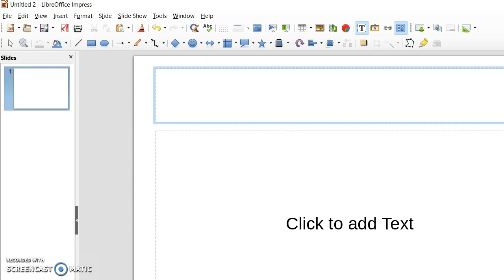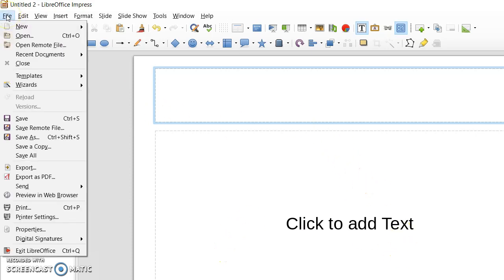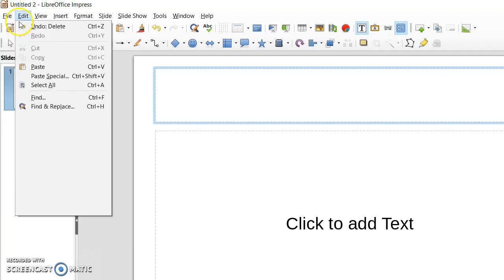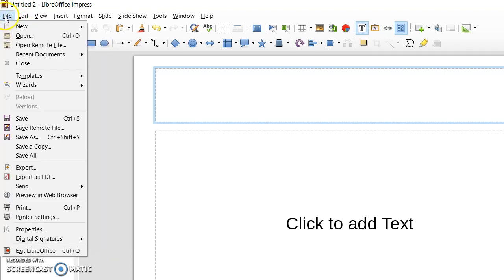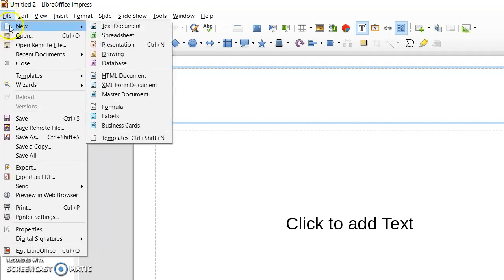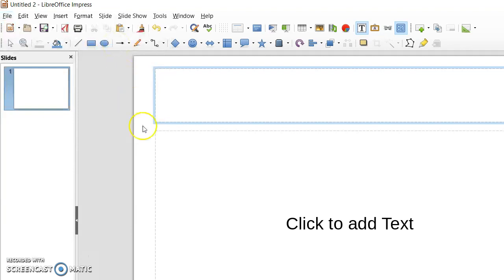Impress is similar to PowerPoint with lots of things exactly the same. So first of all, just to make sure that we all start from the same place, I'm going to open up a new presentation. You can do this from anywhere in LibreOffice, any document or spreadsheet or anything that you've got up. Just click on File, New, and choose Presentation.